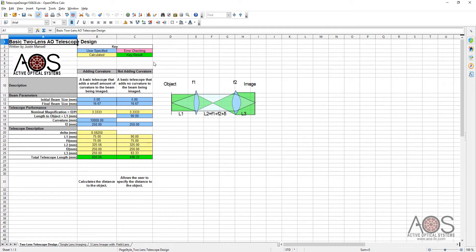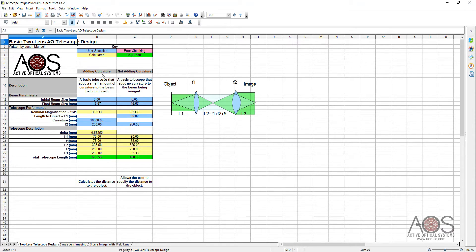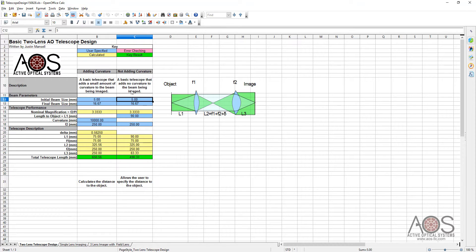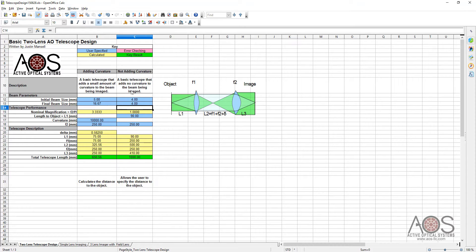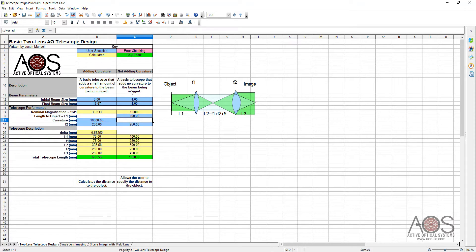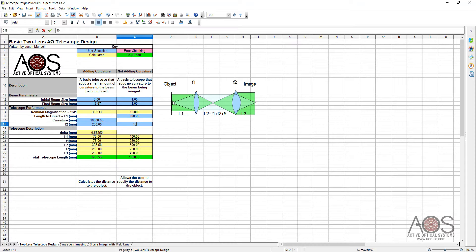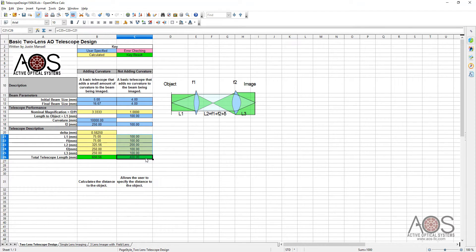This is the two-lens telescope design, and we're not going to be adding any curvature today. We're going to enter in that we want a beam that's like four millimeters initial and final, so we're just going to do a one-to-one re-imaging with no magnification. We're going to be about 100 millimeters away from the object, from the first lens to the object.